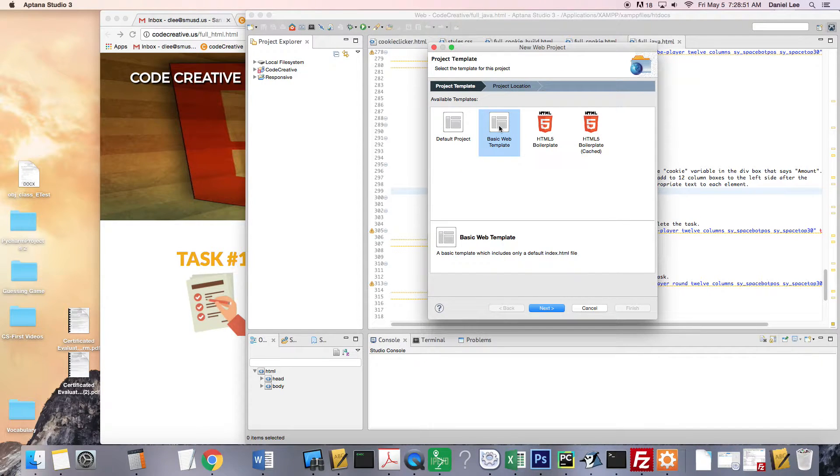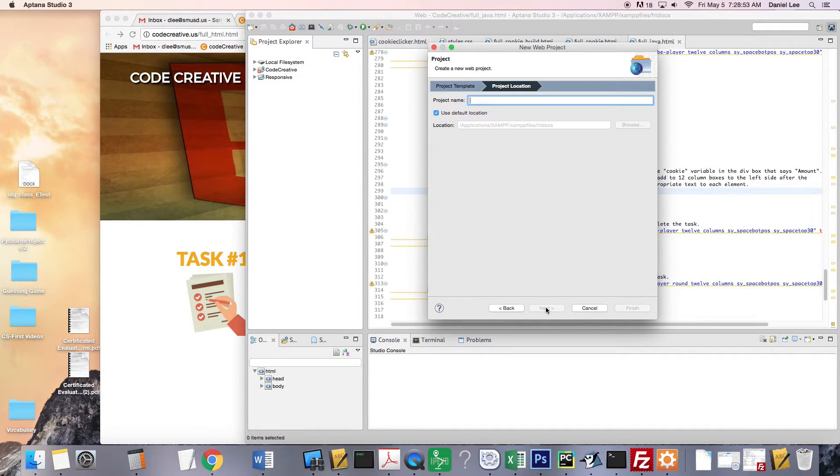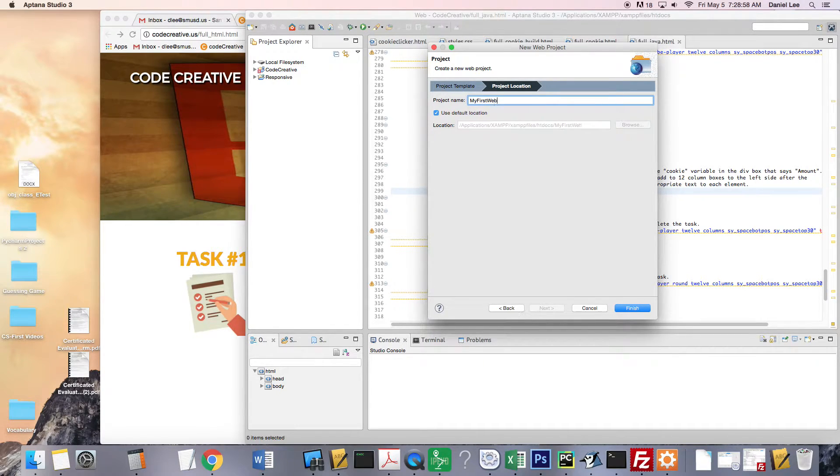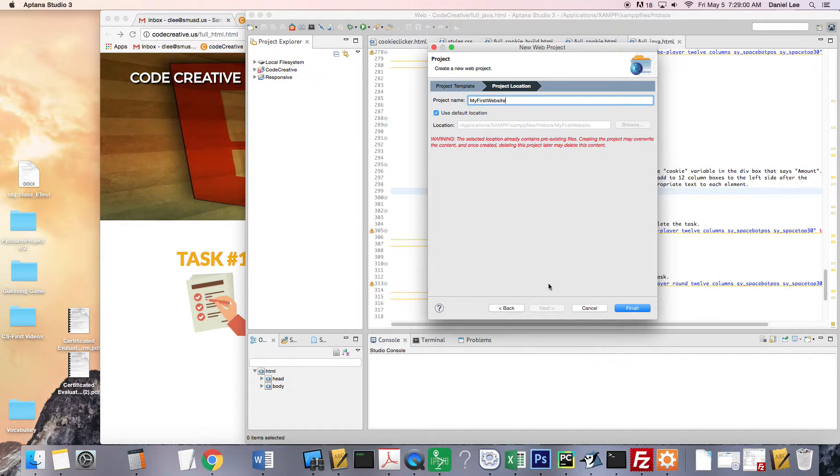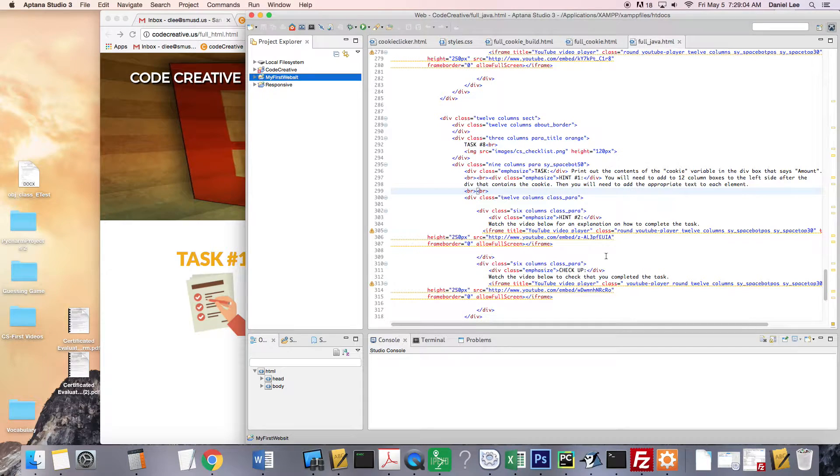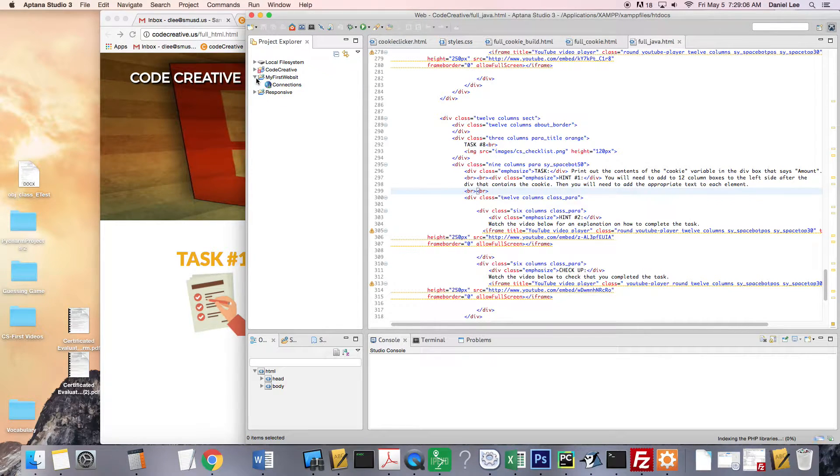And choose Basic Web Template and say Next. And name it My First Website. Okay, and I'll say Finish. And so here I go. I have my first website.